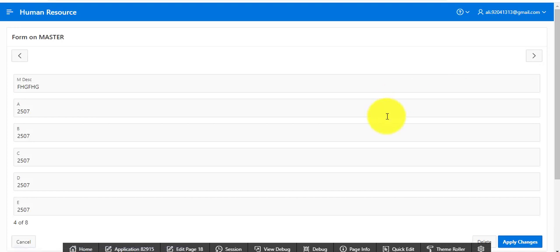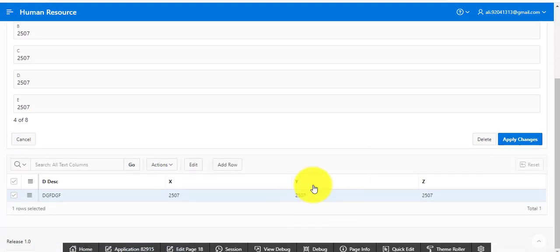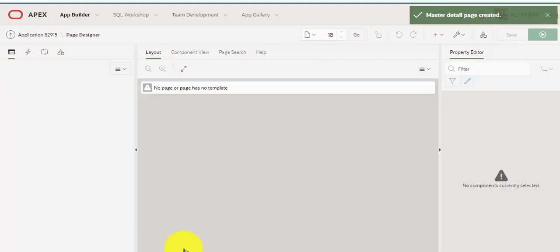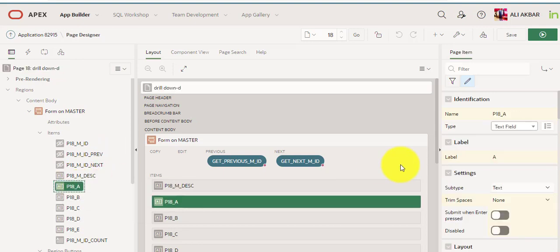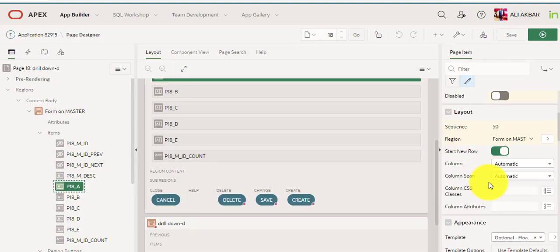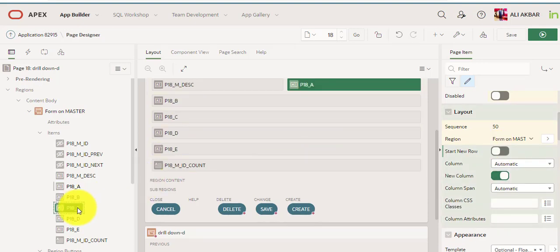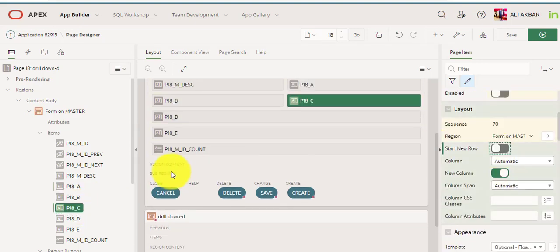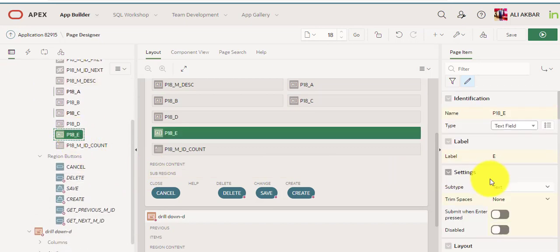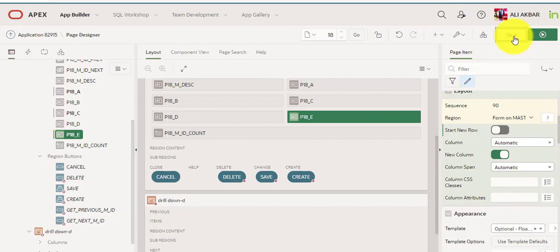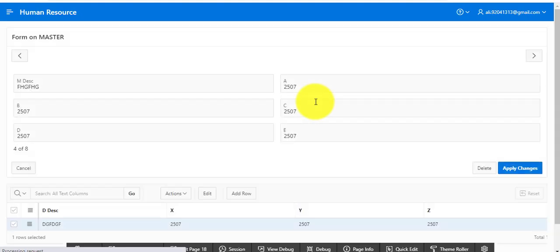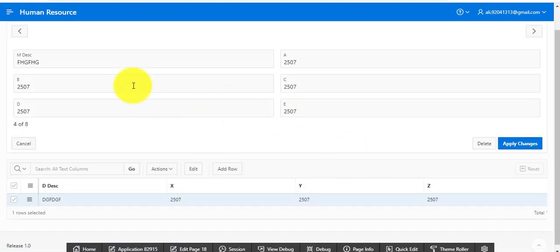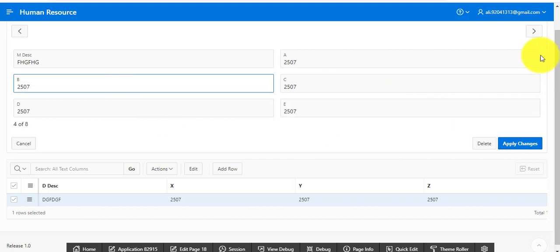This will show the master and detail. I'm just changing the appearance of this for better understanding. Now I'm going to reload this page. You can see the changes — the theming is changing. This is the master. The upper portion shows the master table data and the details of the data below.